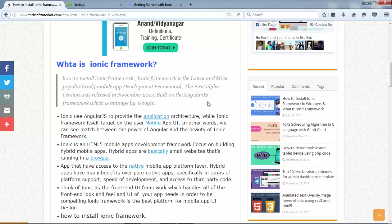So Ionic uses AngularJS for developing and architecting your mobile applications. It is an HTML5 framework that is very popular right now, and day by day Ionic introduces new versions and more powerful features — most helpfully, live updating and live testing on a real device where you can easily download and test applications.